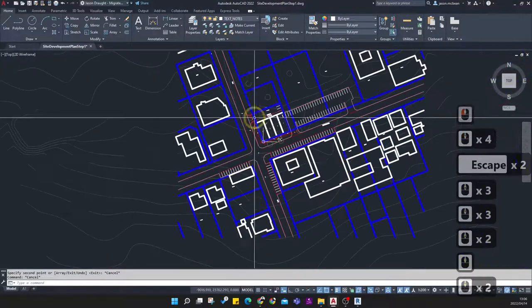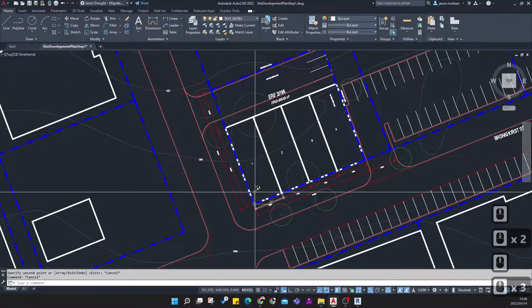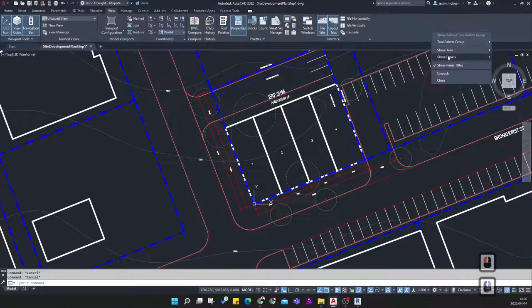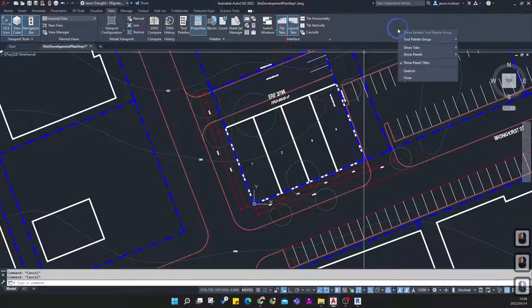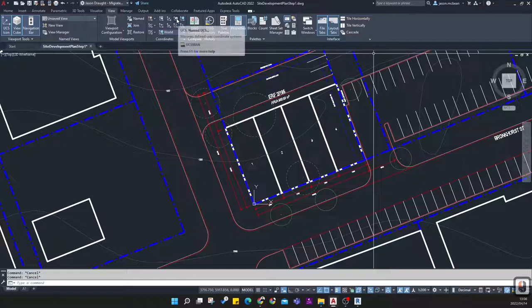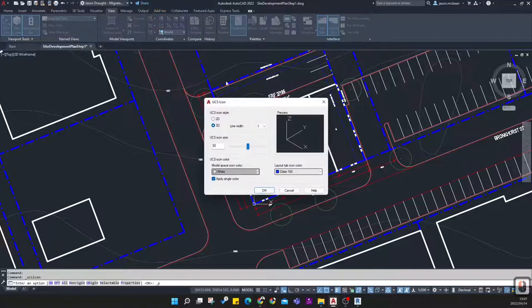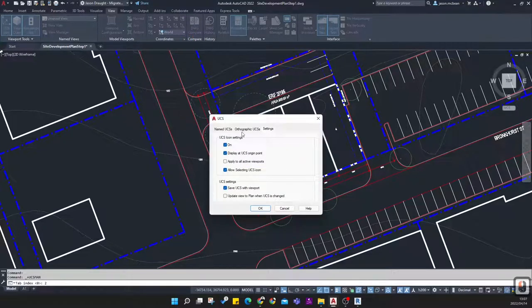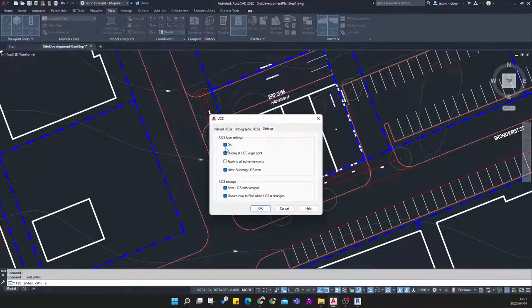Now I'm ready to copy the contextual information — selecting the road info, hatch, site boundary — and copy it across to get accurate road information with parking adjacent. The next step is using our UCS correctly. Go to the View tab, right-click on Show Panels and add the Coordinates panel. In the UCS settings, enable 'Update view to plan when UCS has changed', allow selecting UCS icon, and display origin.